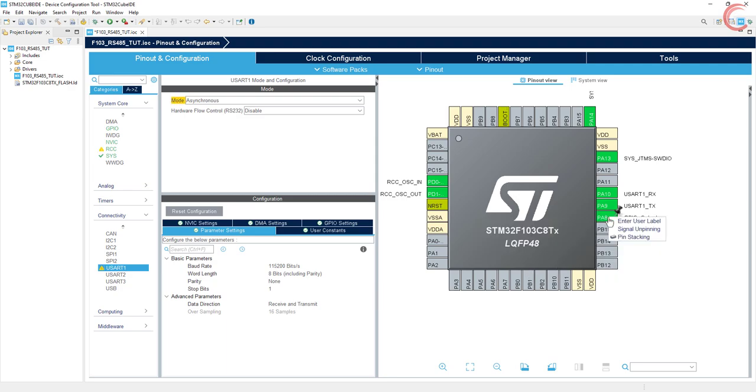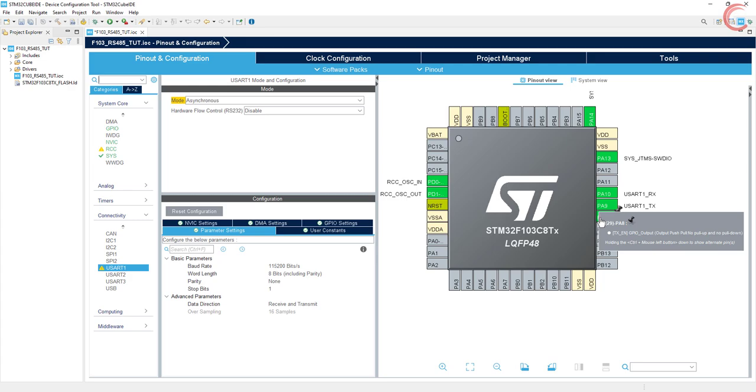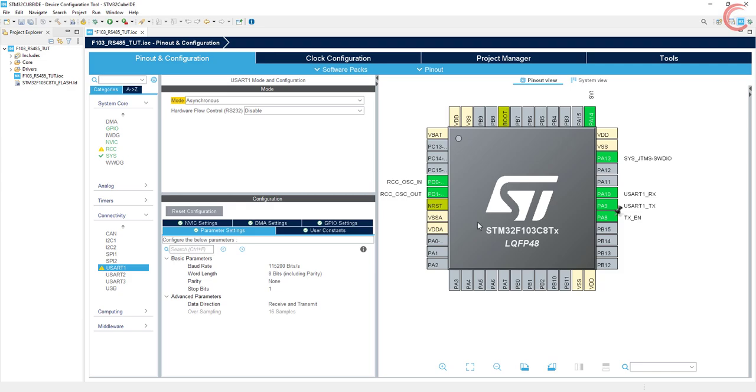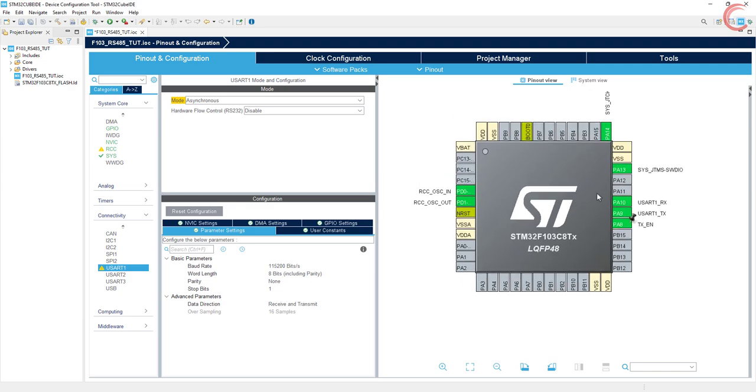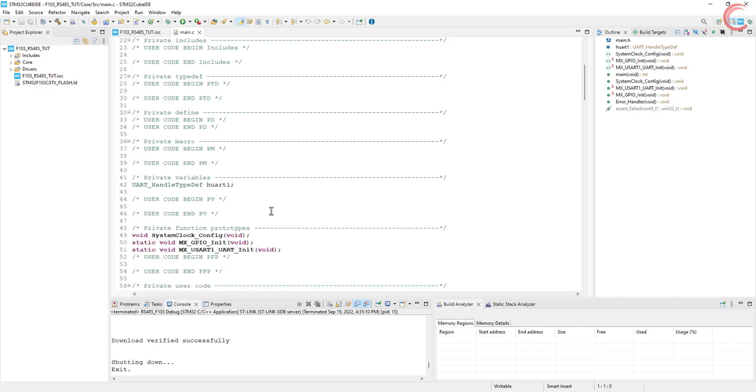This is it for the UART, now we will set the pin PA8 as the output pin. This is where the RE and DE pins will be connected. I am naming this pin as the TX enable pin. Click save to generate the code.